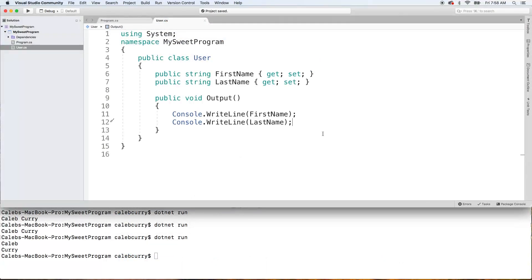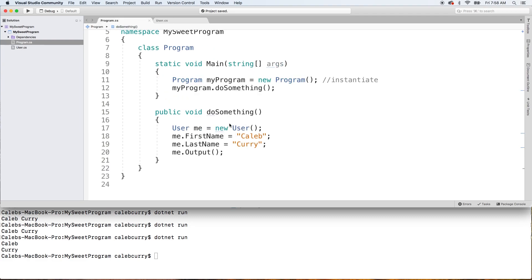So if we want this to output a person's name numerous times, there are numerous ways we can do that inside of our code. For one, in our application that's calling this method, we could create a for loop that basically invokes this method numerous times. That's one way we could do it. But there's an alternative — and that is actually taking information as an argument. So what if we wanted to say five? We wanted to output the name five times.